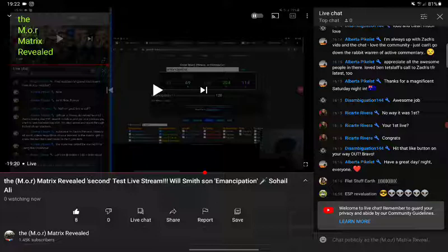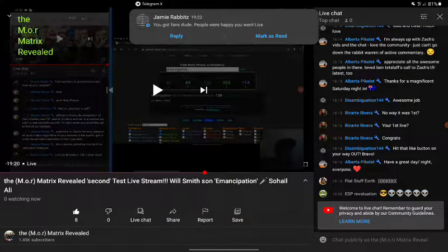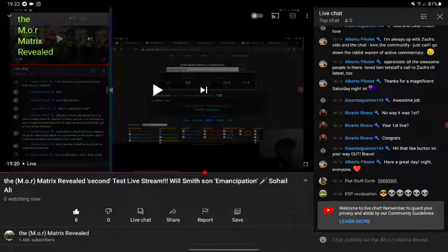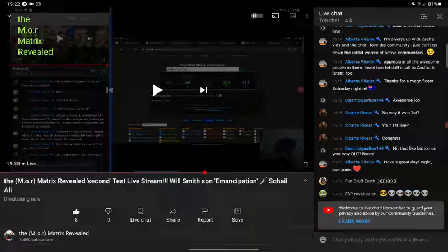Really appreciate everybody being there. Hey, ESP, if you catch this video - you are now a mod, I just made you mod, so when you come back you will be instantly blue. Same with Flat Stuff Earth.